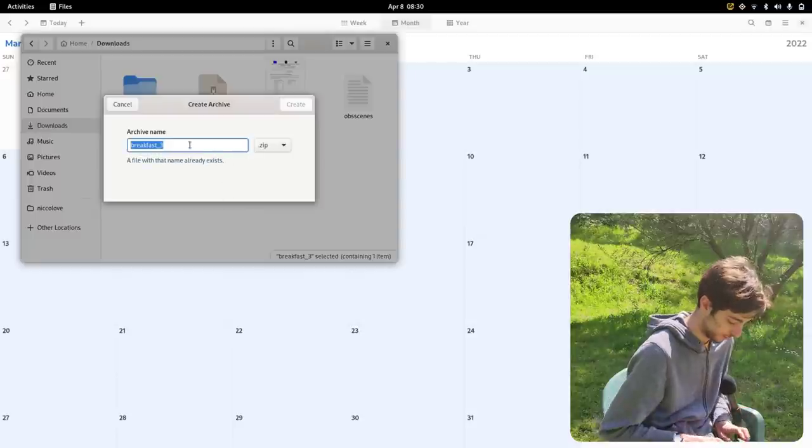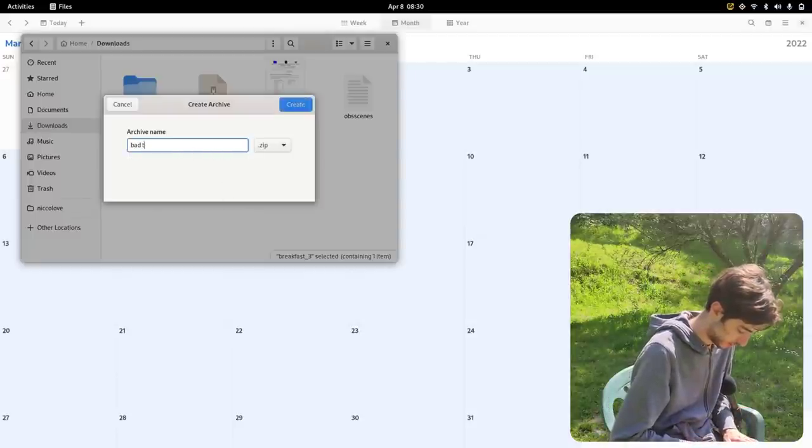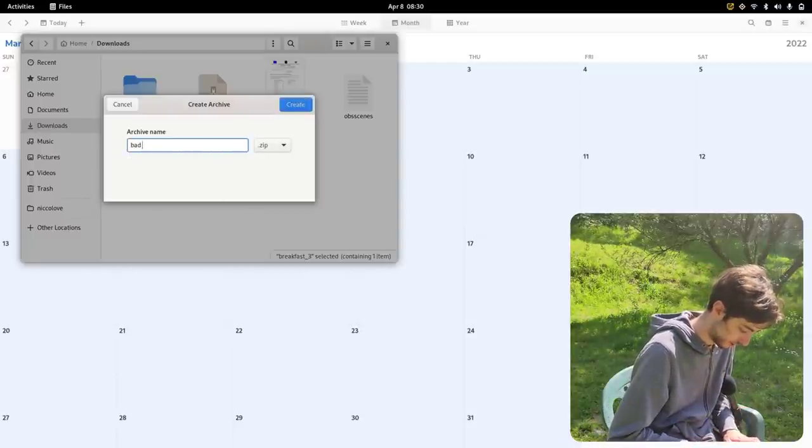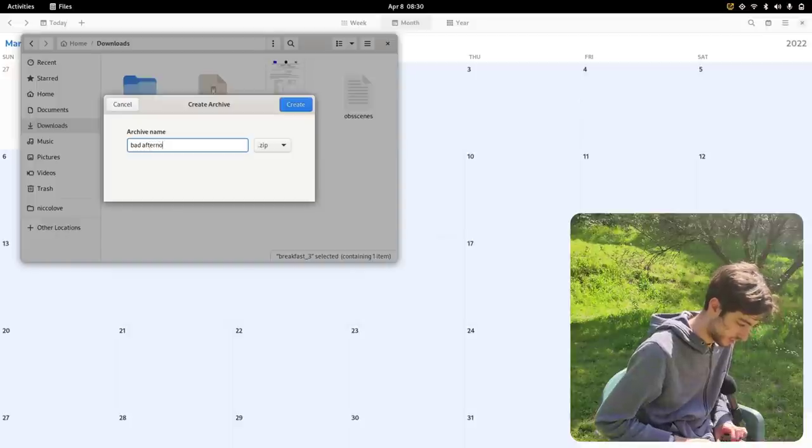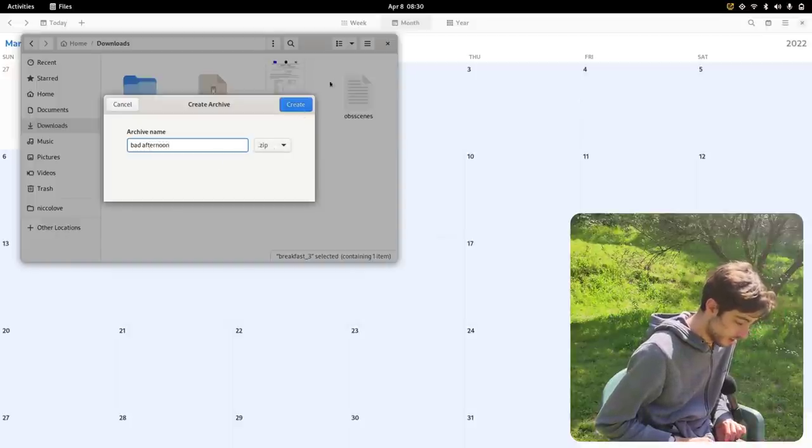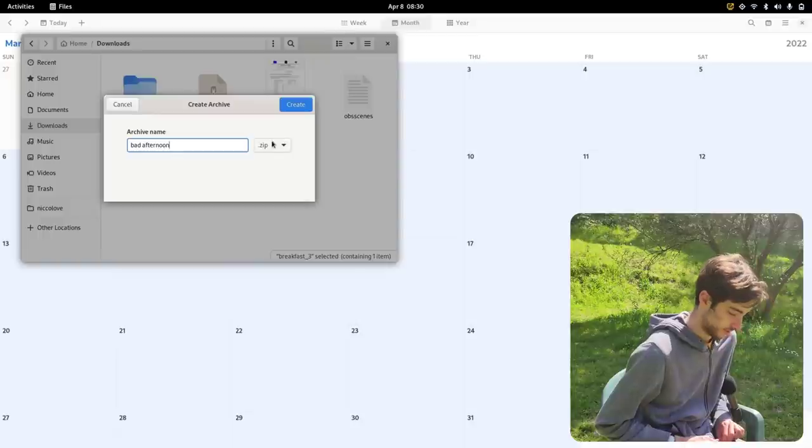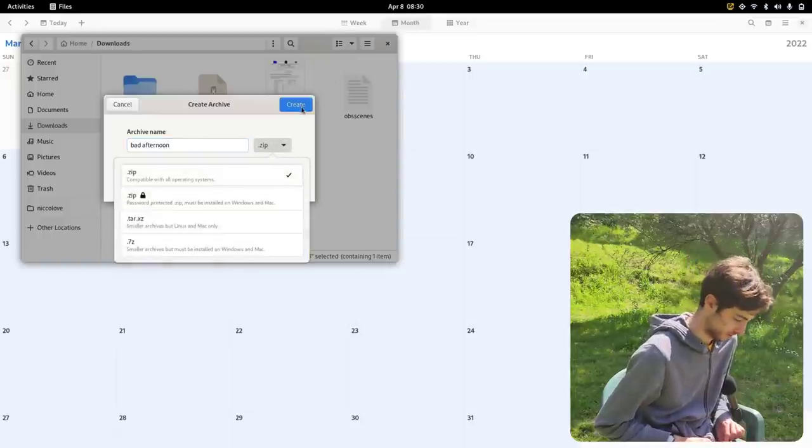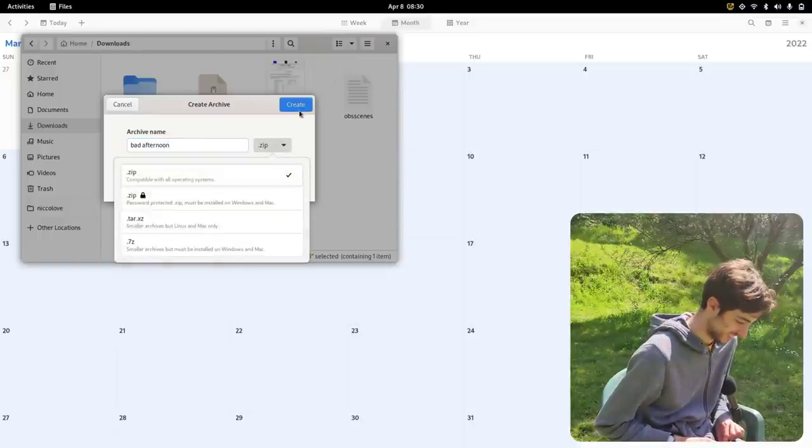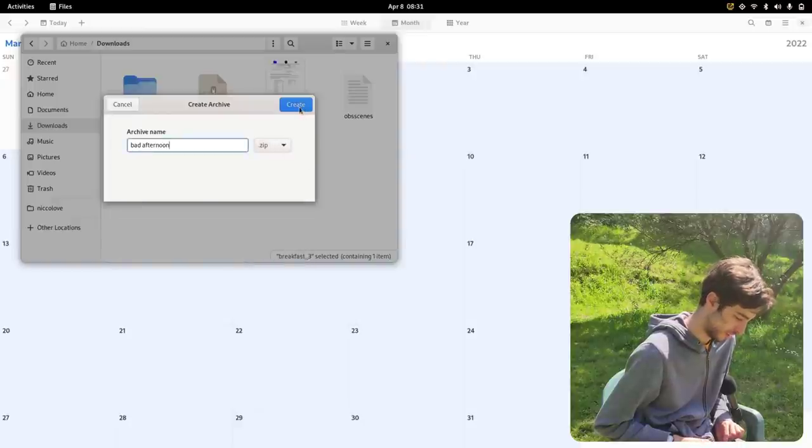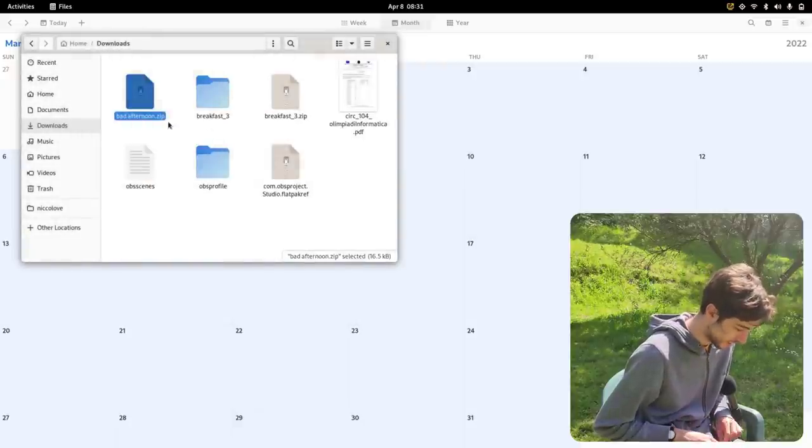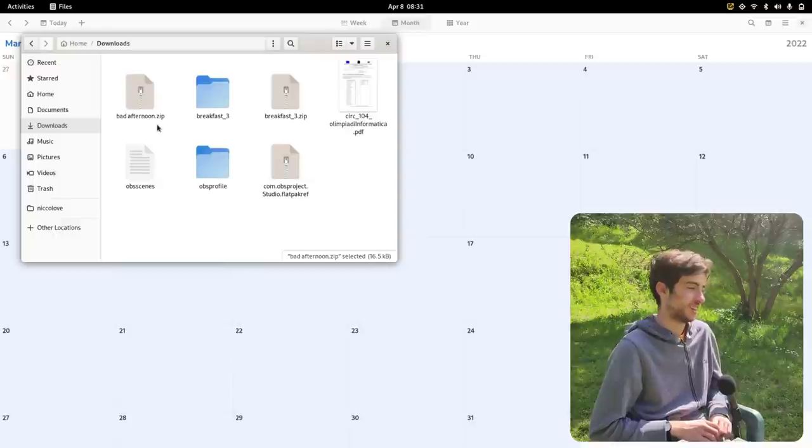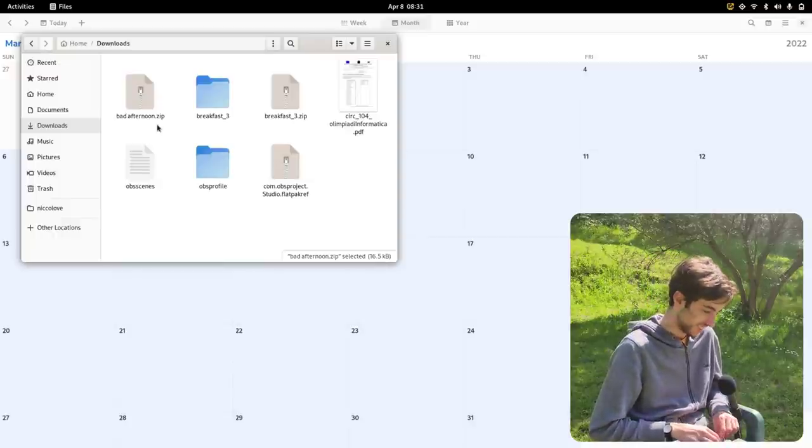Please, please. Move to trash? Compress. Compress. Archive name. Bad. Bad afternoon. Oh my god, it works great. Yes, I saved it as bad afternoon.